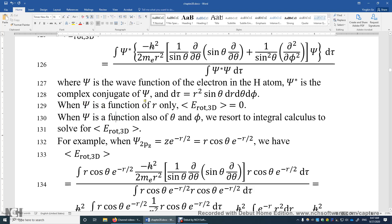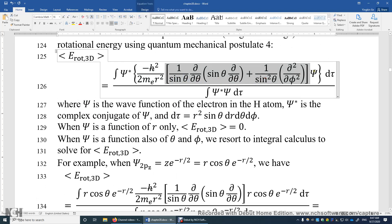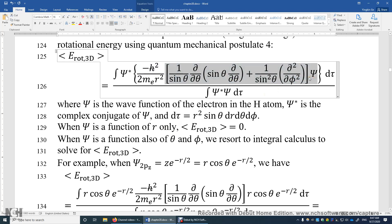If psi is a function of r only, applying the rotational energy operator gives zero, because the operator involves derivatives with respect to theta and phi, and psi does not depend on them. So in general, s electrons have zero rotational energy.